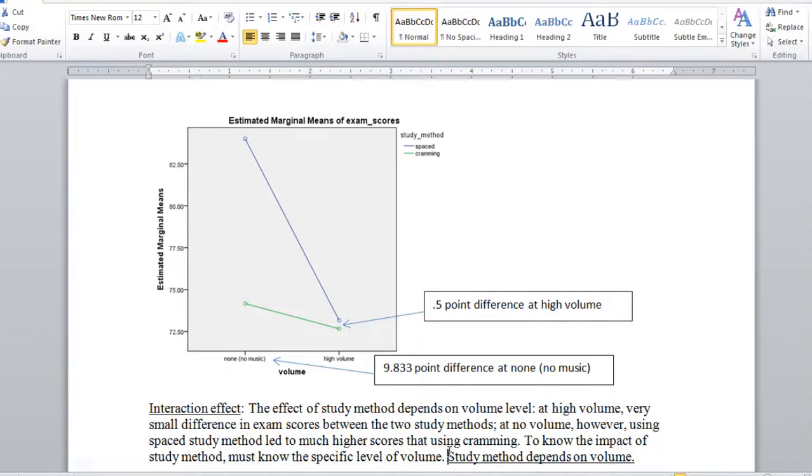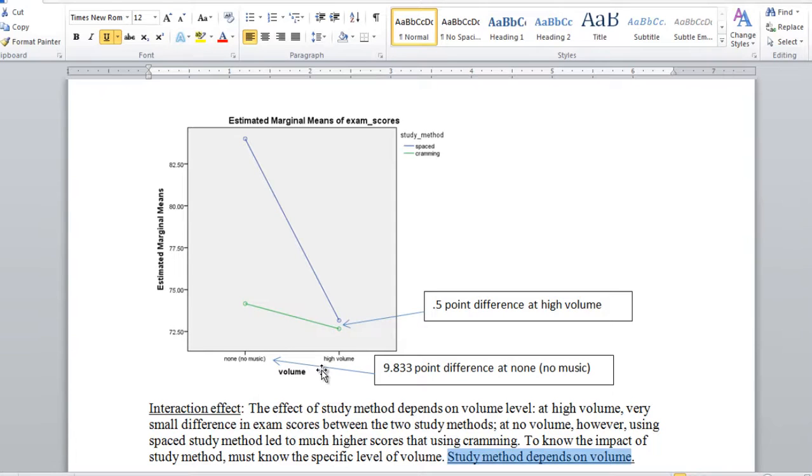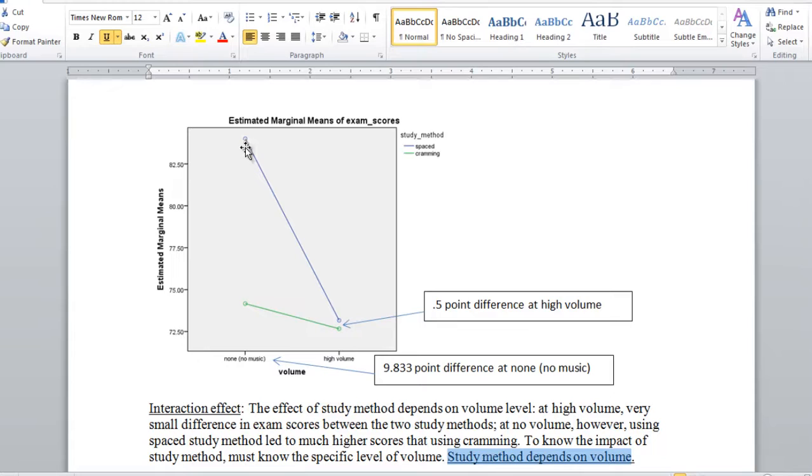And another way we could do that, we could just summarize it very briefly, study method depends on volume. So in other words, the impact of study method depends on the level of volume a person received. Virtually no difference for high volume, big difference for no volume with spaced doing much better.